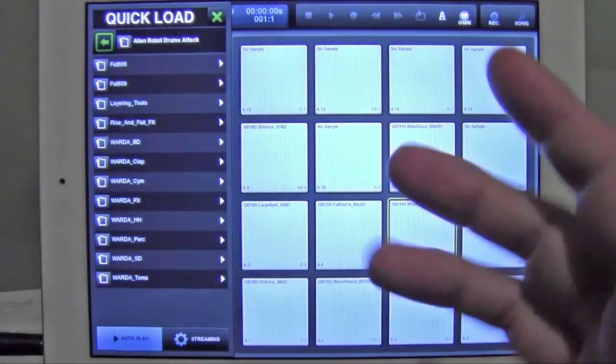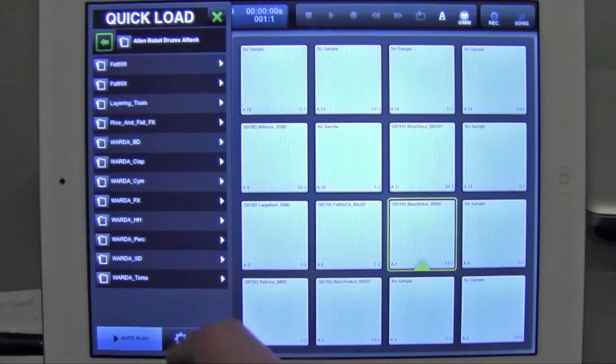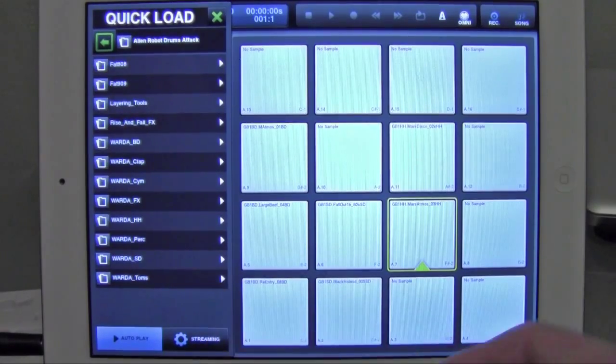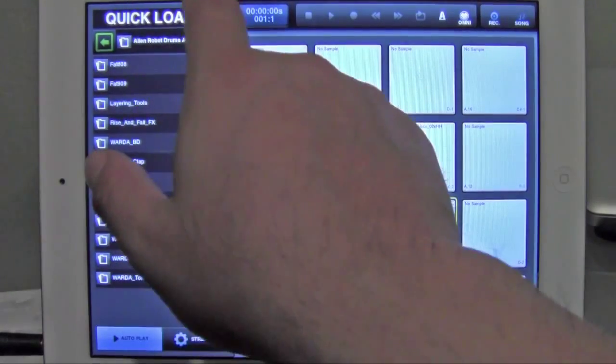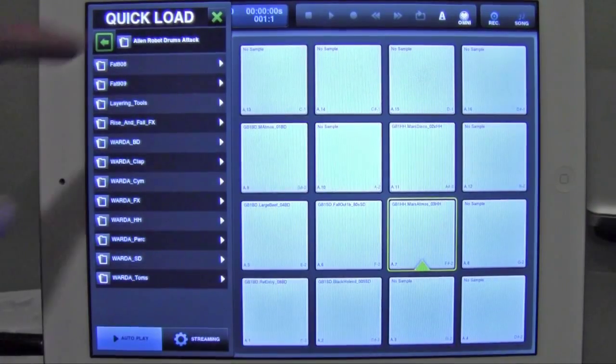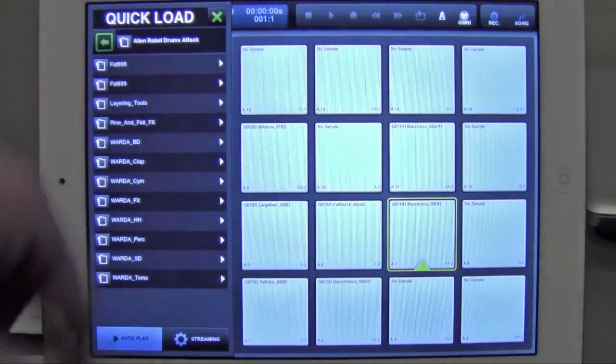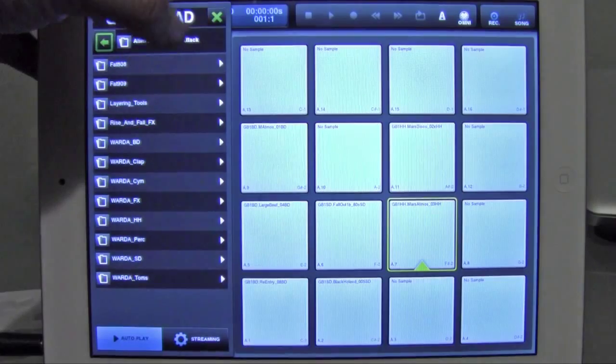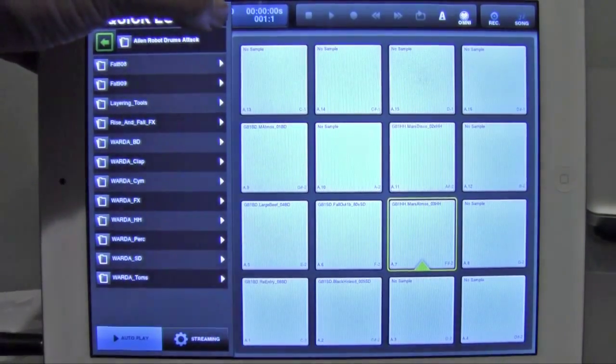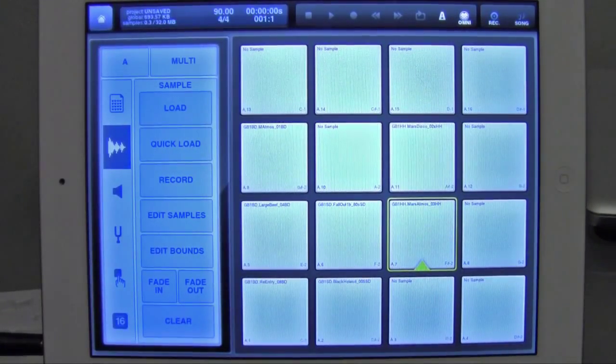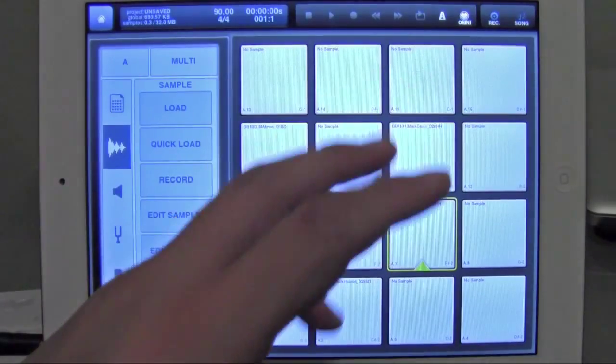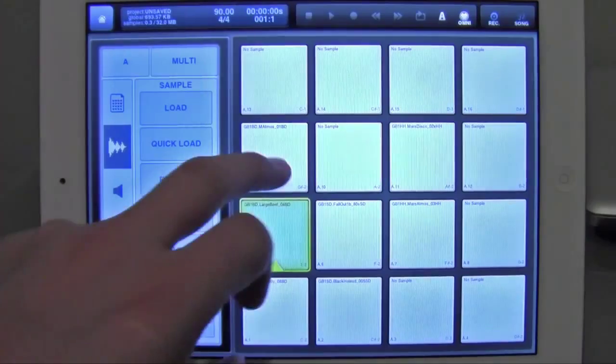So let's say you have everything loaded, and you want to save out. So to get out of this pop-out screen, you just hit the X next to quick load. Bam. So let's say this is the kit you want to save.